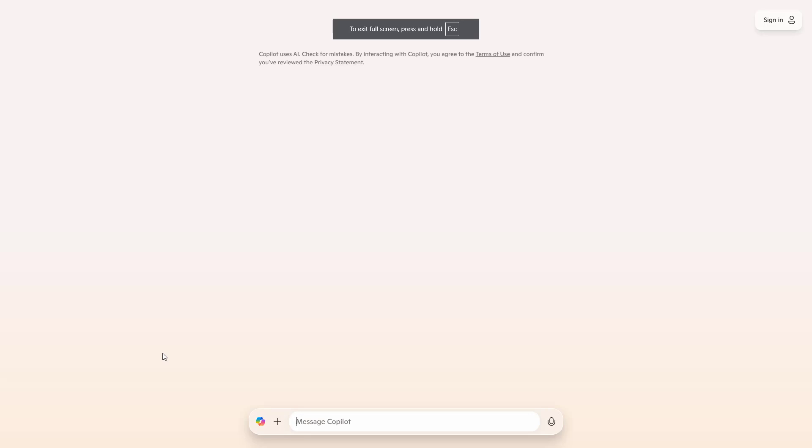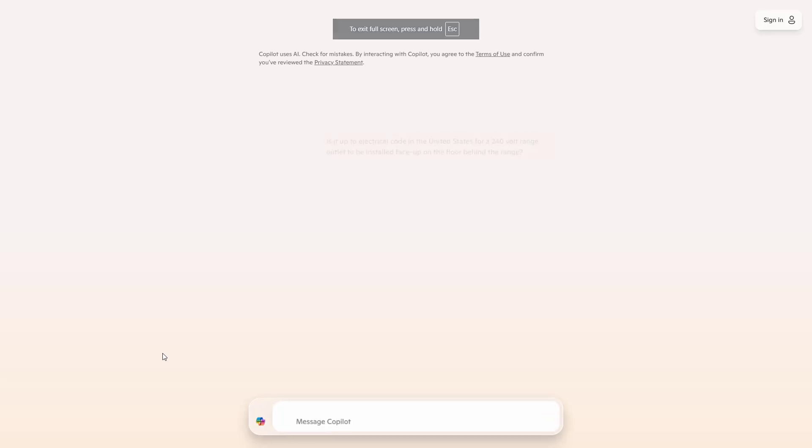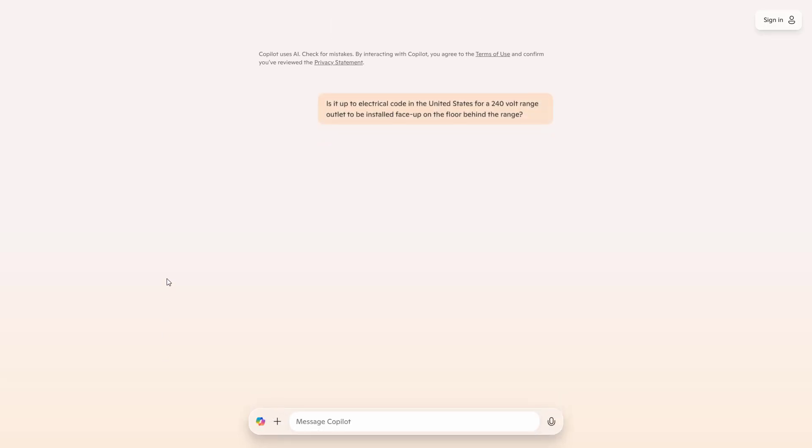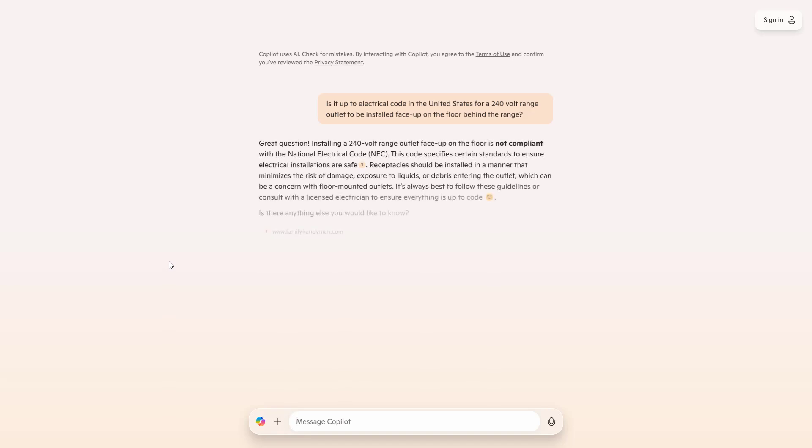Now, interestingly, when we tried asking Copilot the more specific version of the question, it gave a completely different answer, actually citing the National Electrical Code and linking a source.